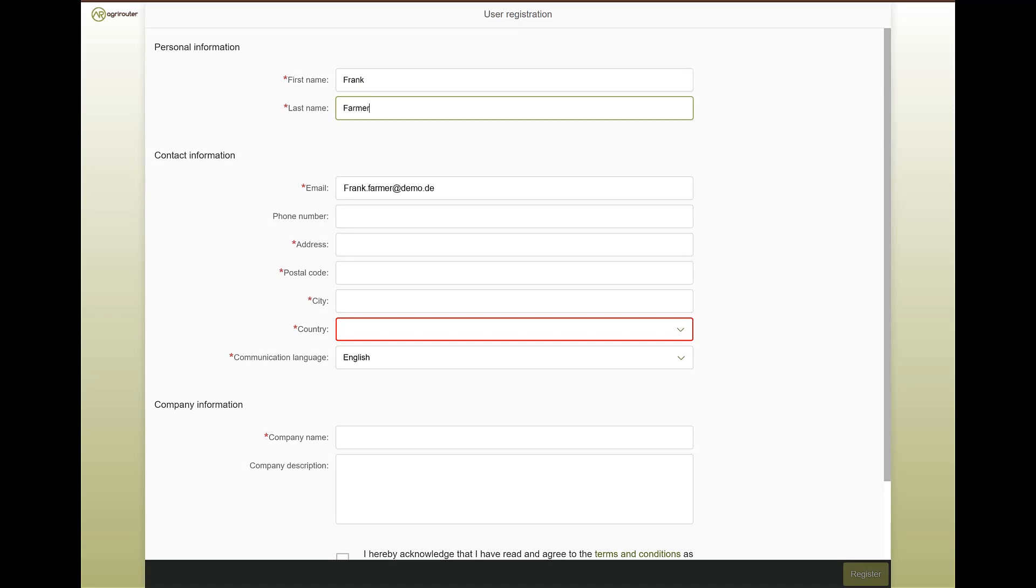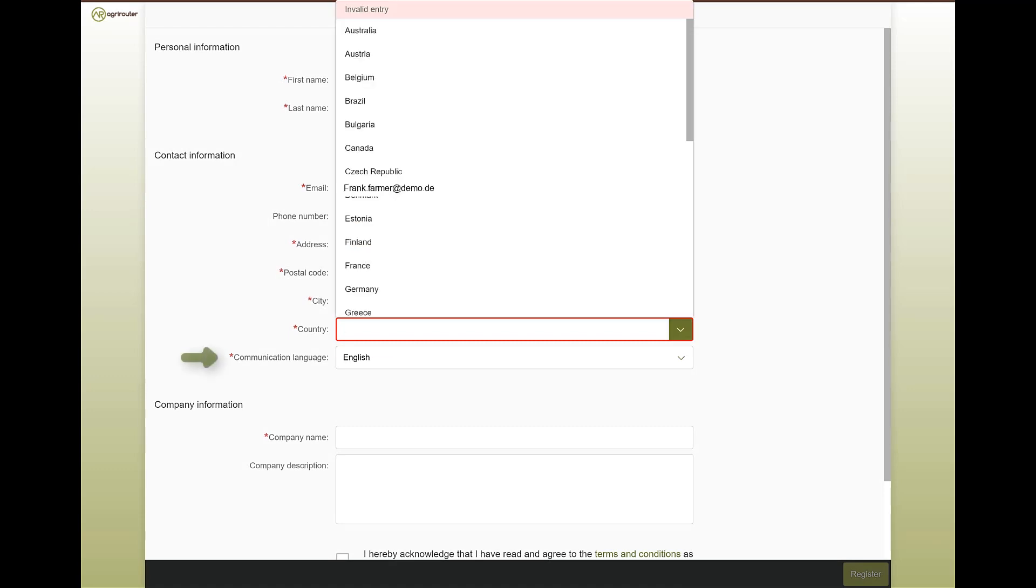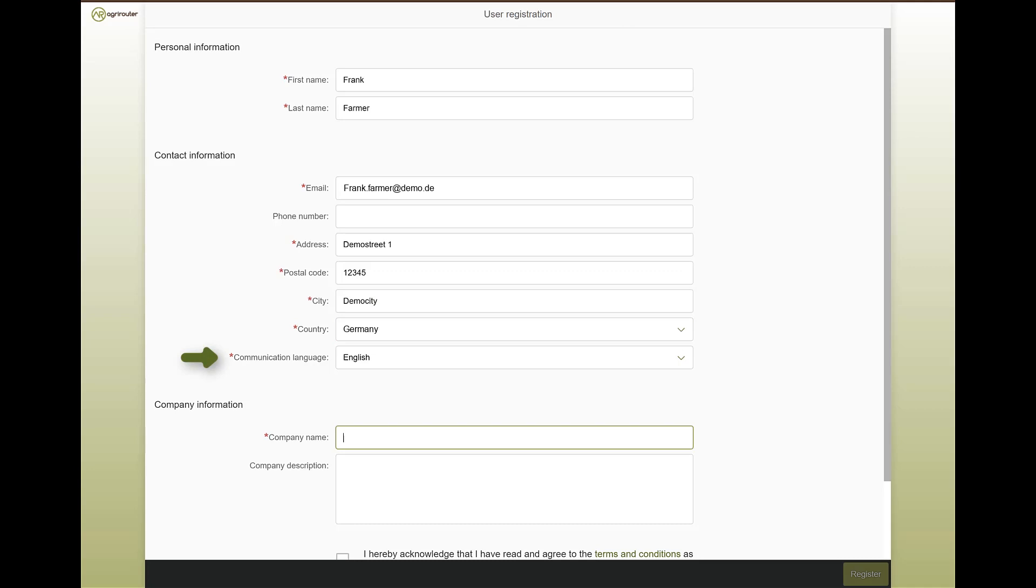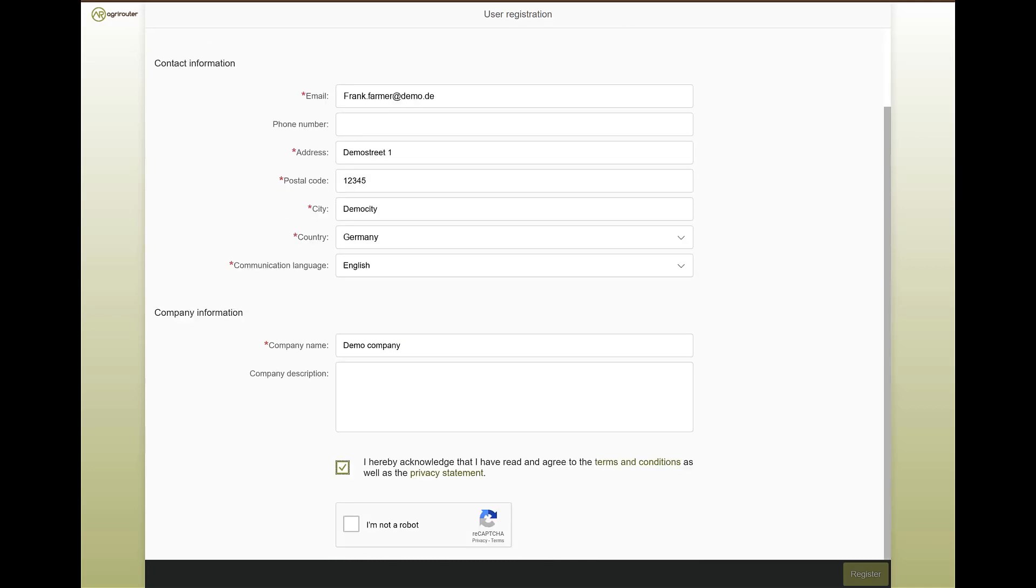Fill in the form with your information. Pay particular attention to the language of communication and the confirmation of the general terms of use and privacy policy.